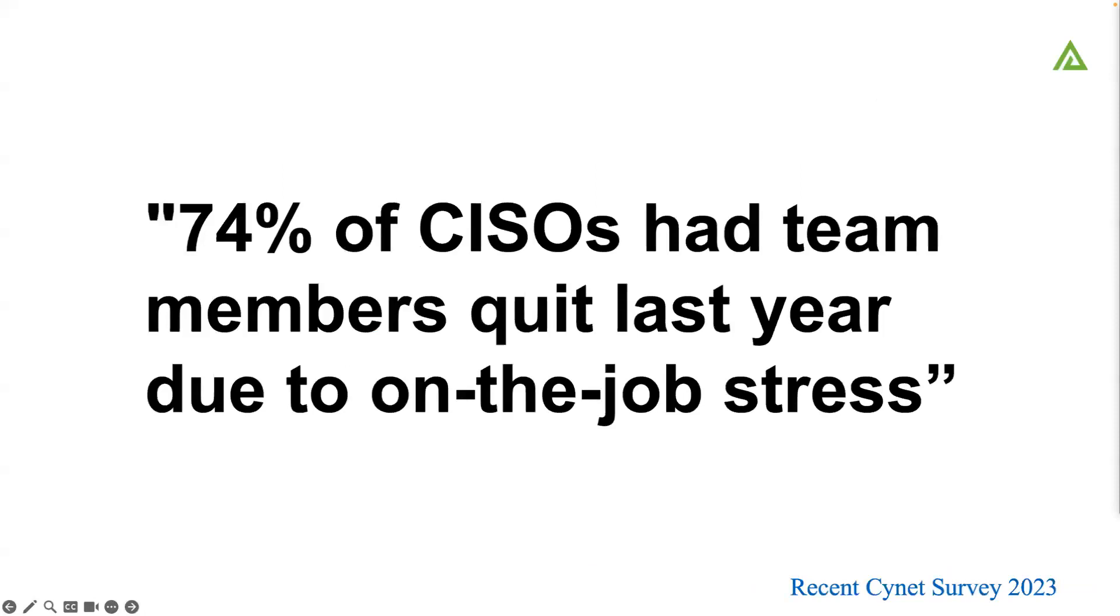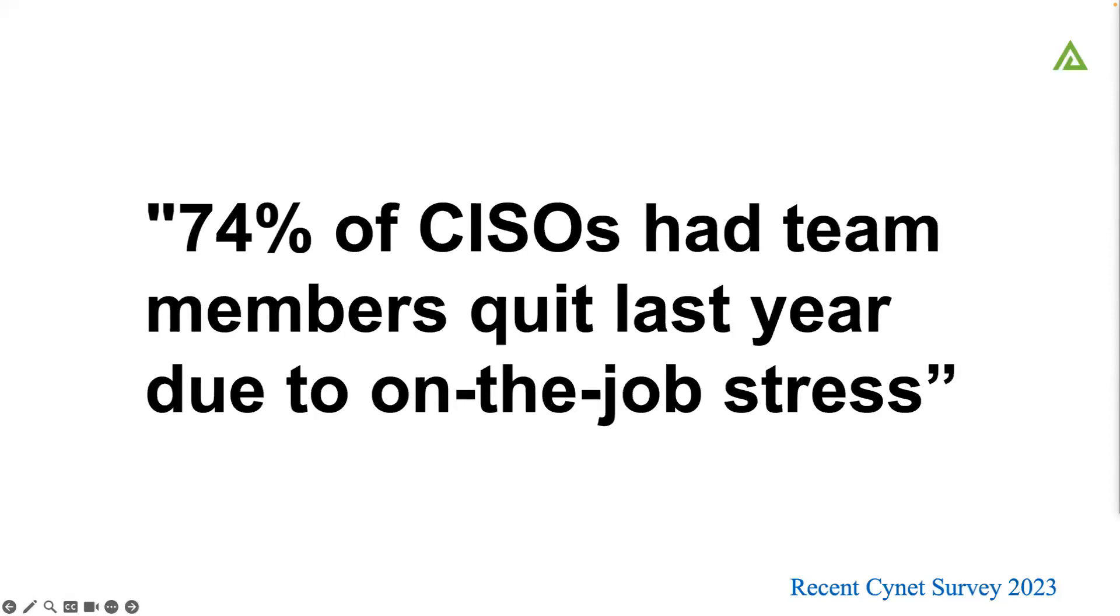In another survey, 74% of CISOs had team members quit last year due to on-the-job stress. This probably leads to one of the other findings: 94% of the CISOs interviewed said that they had significant work-related stress. When you think about the turnover of teams, the difficulty that folks have maintaining that, and just the stress of the people who are still there, that can be very difficult.